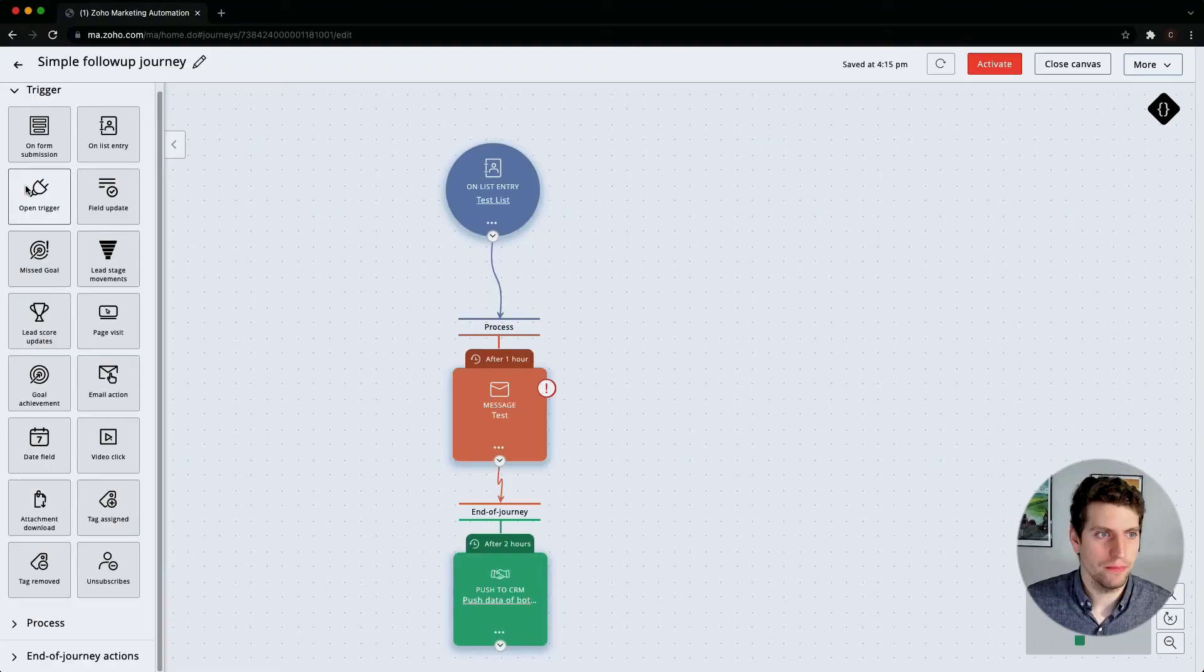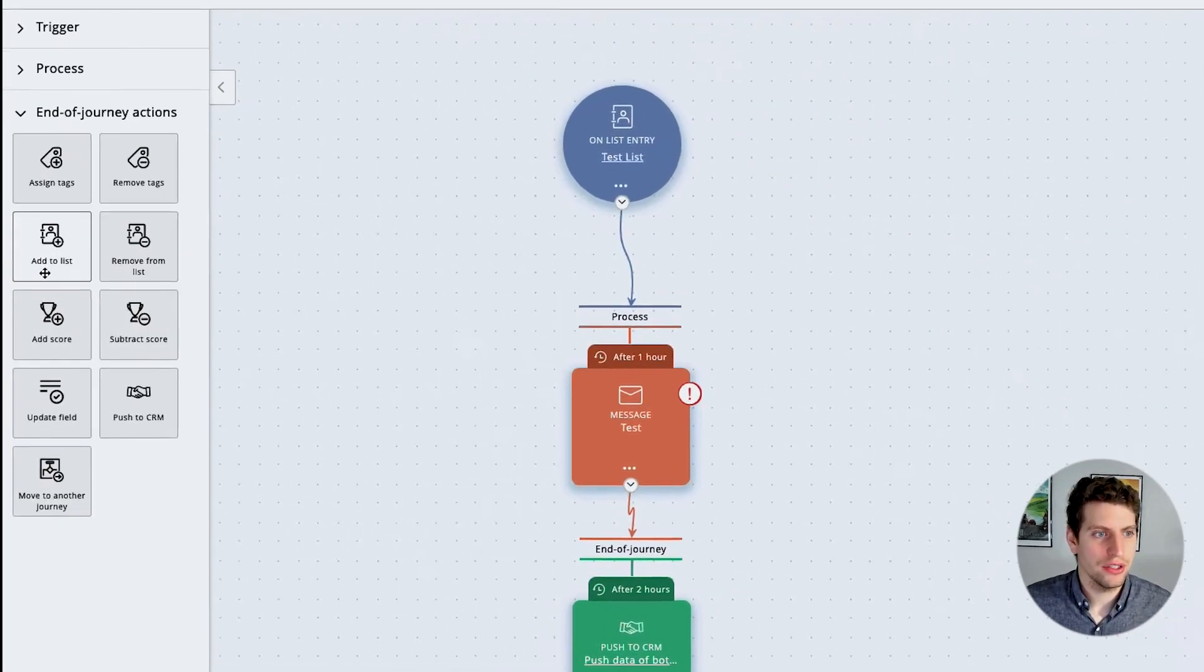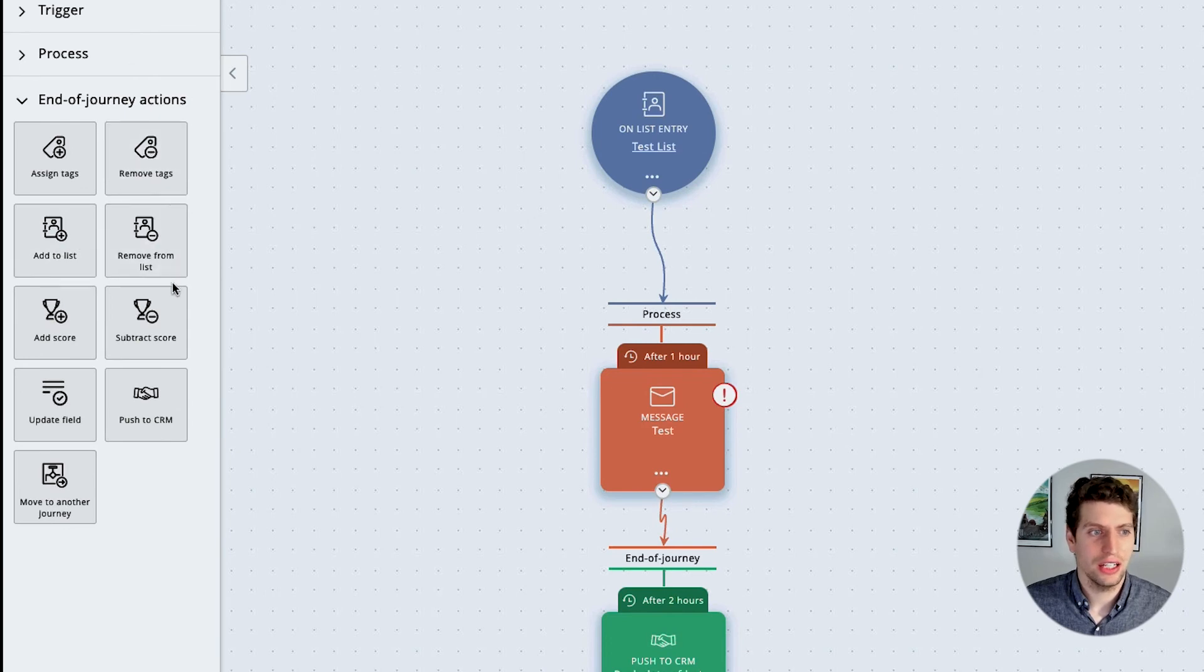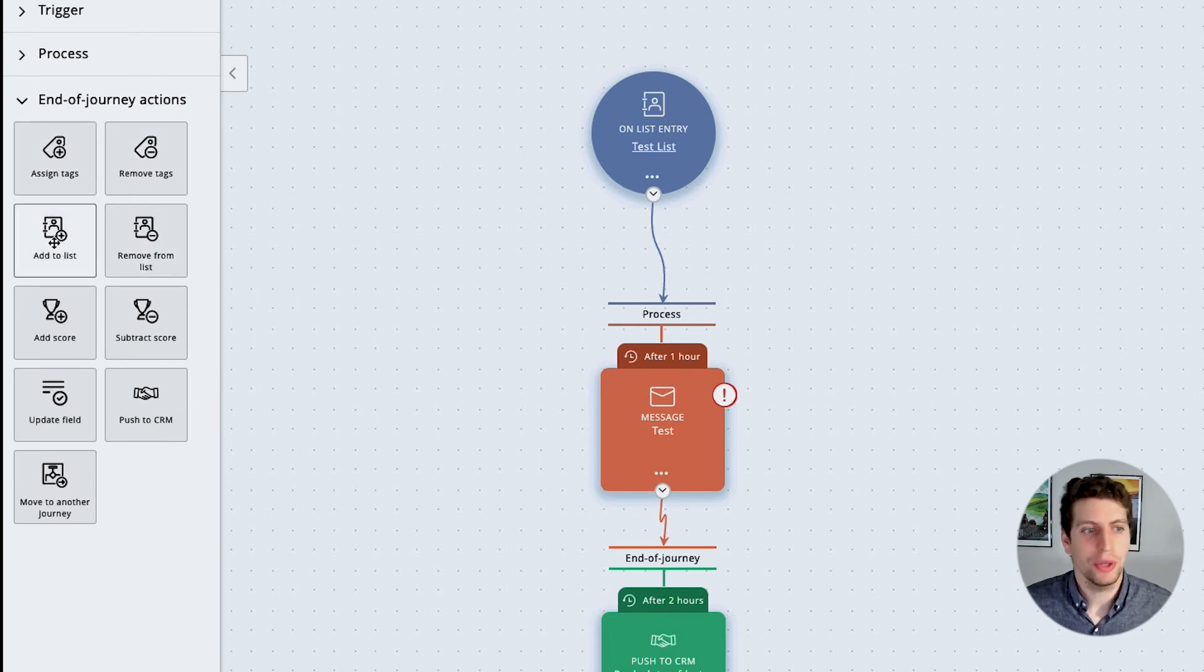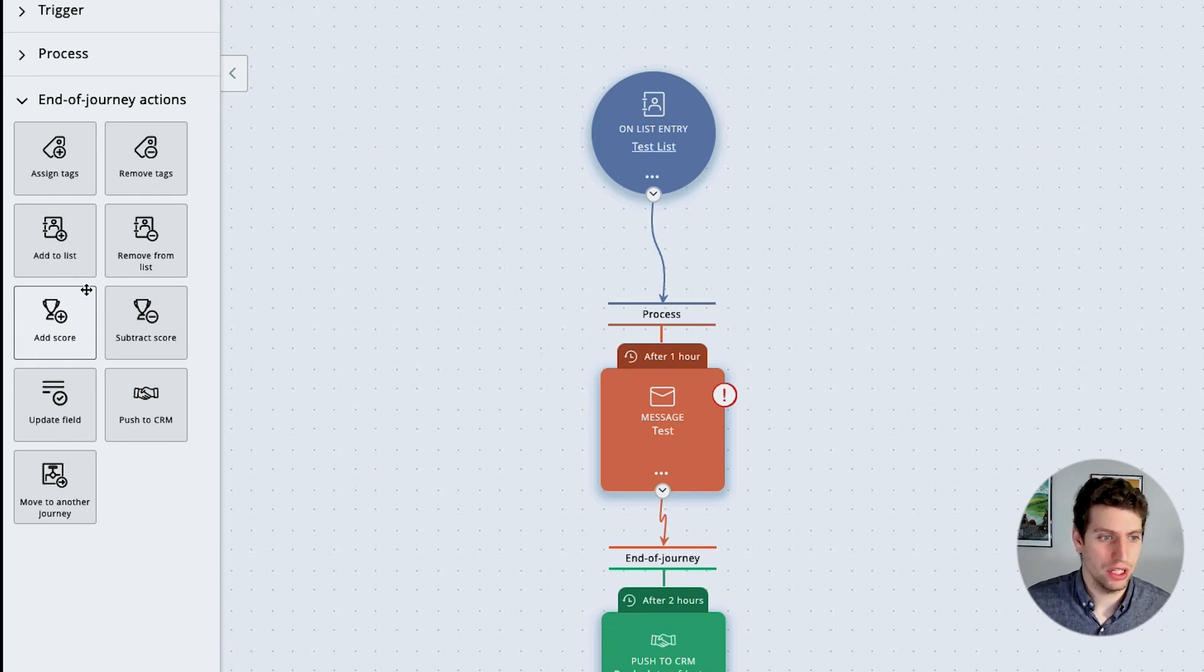Other than the triggers, we have the end of journey actions which is assign tags, removing tags, add to list, remove from list. We can add in different scores throughout the process as well, update fields and push to CRM, and we can even move them to another journey which is kind of cool.